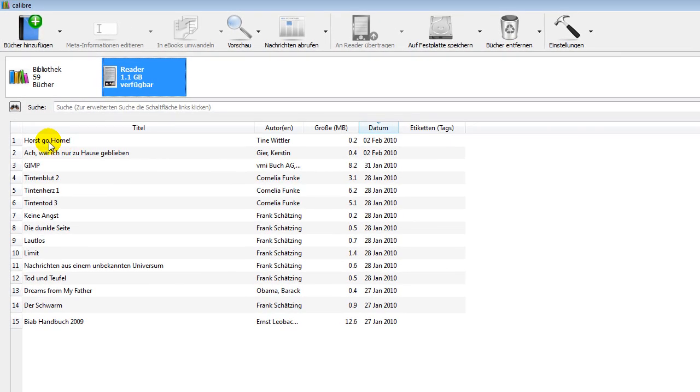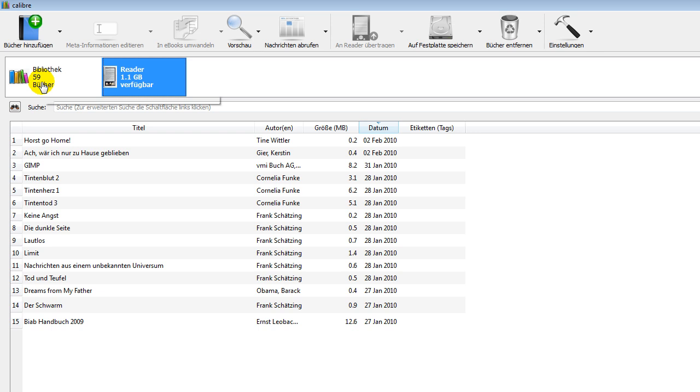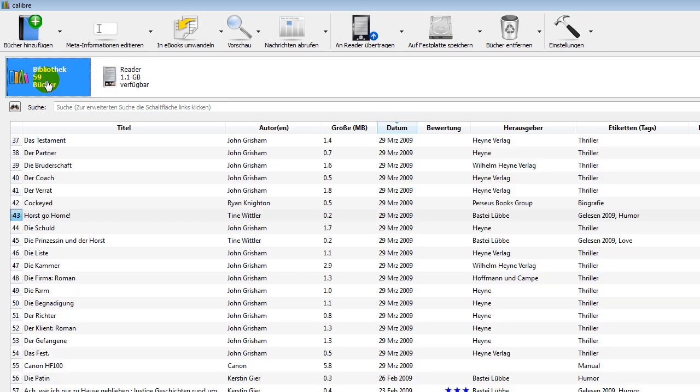If I go to my library, you can find it up here and you see that's the new book. That's the whole secret of Calibre. It's a real great software.